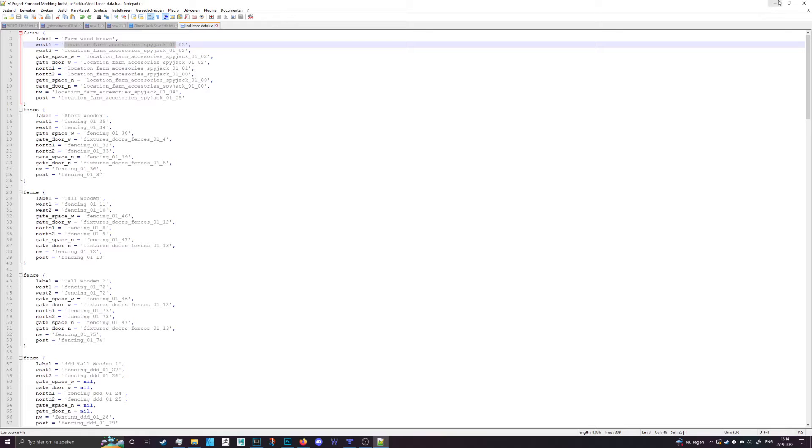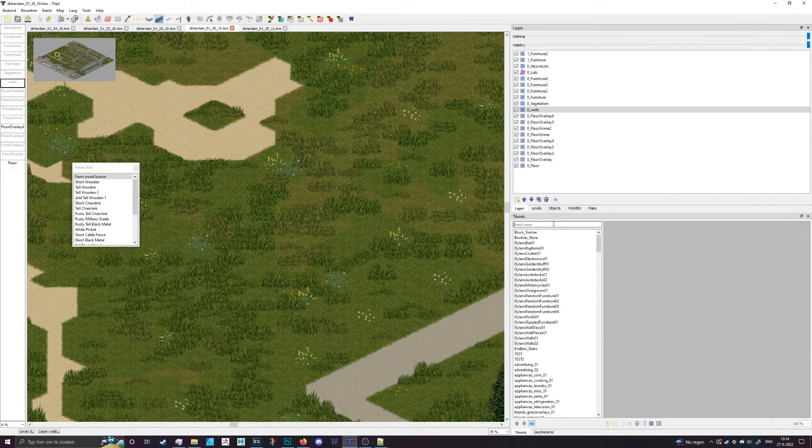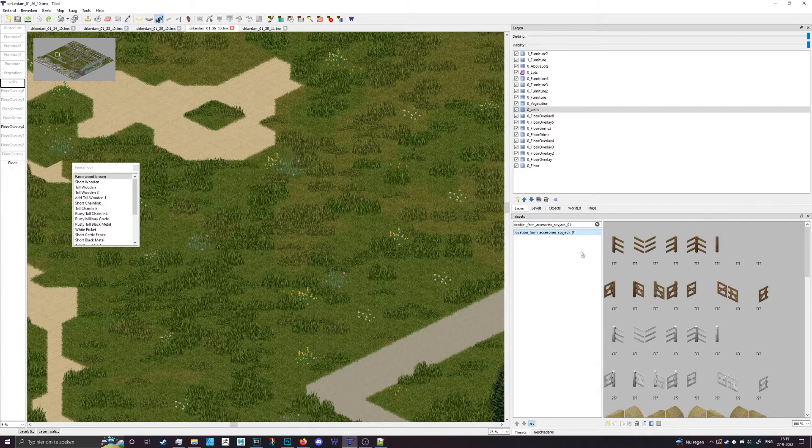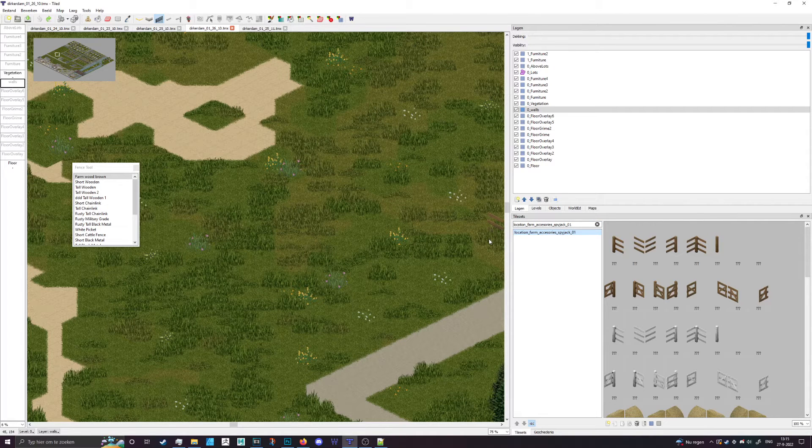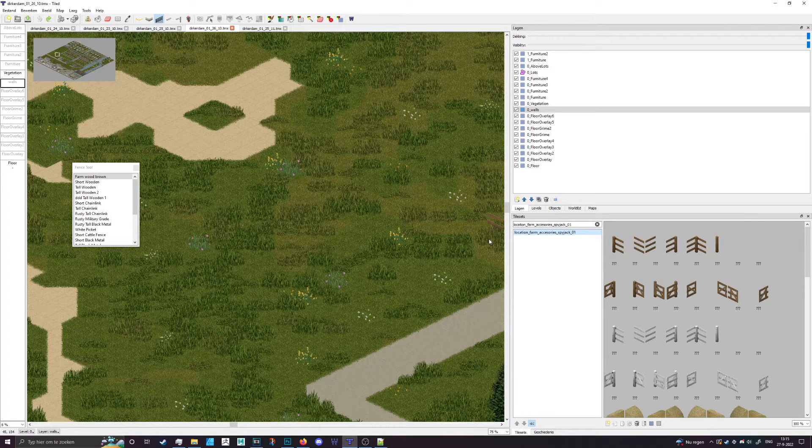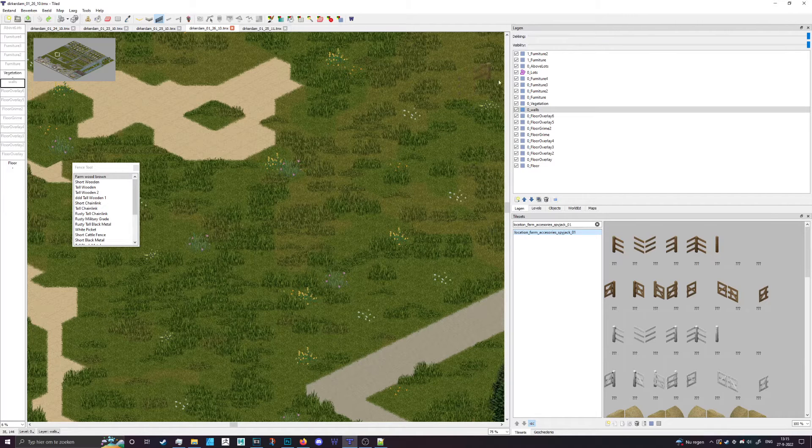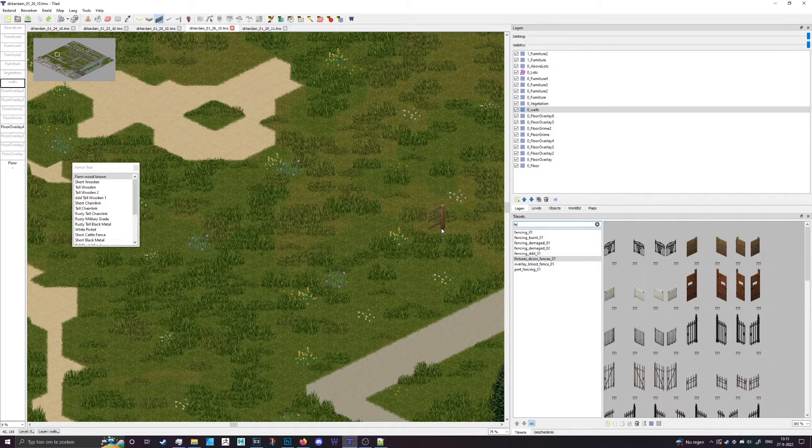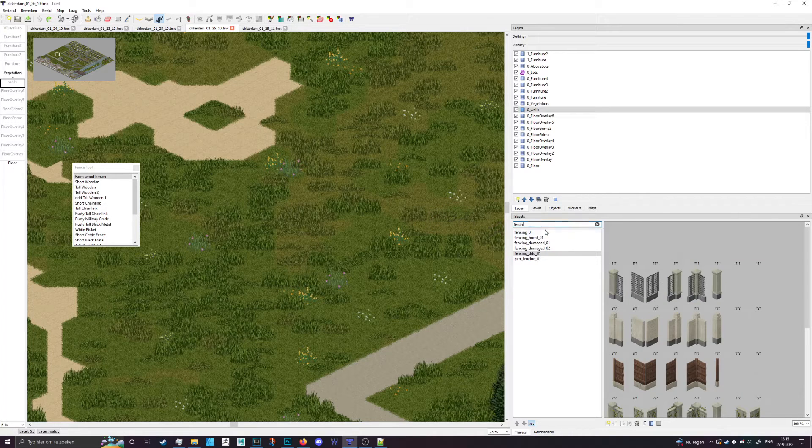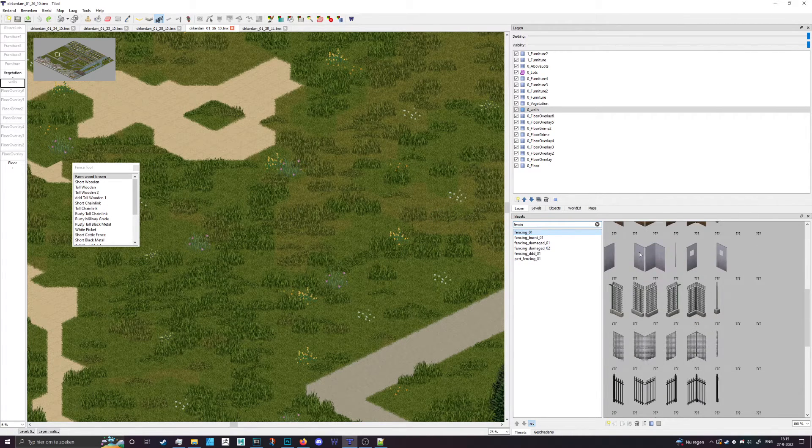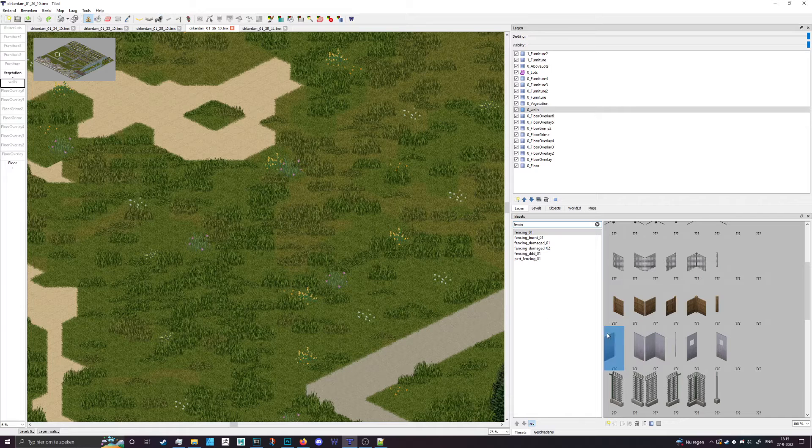In this case this is the name of the tile sheet, so location_farm_accessories_spyjack_01, that is this one. This is a custom one made by Spyjack that he let me use in my pack, thank you again Spyjack. So you won't have this one by default, but for the sake of the tutorial that's not really going to matter because you're probably going to want to add something from fencing.